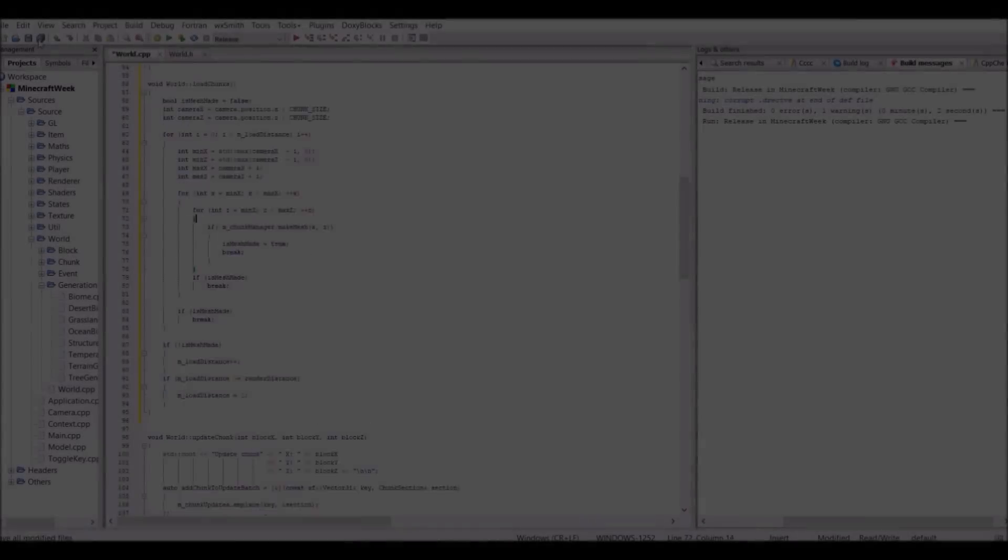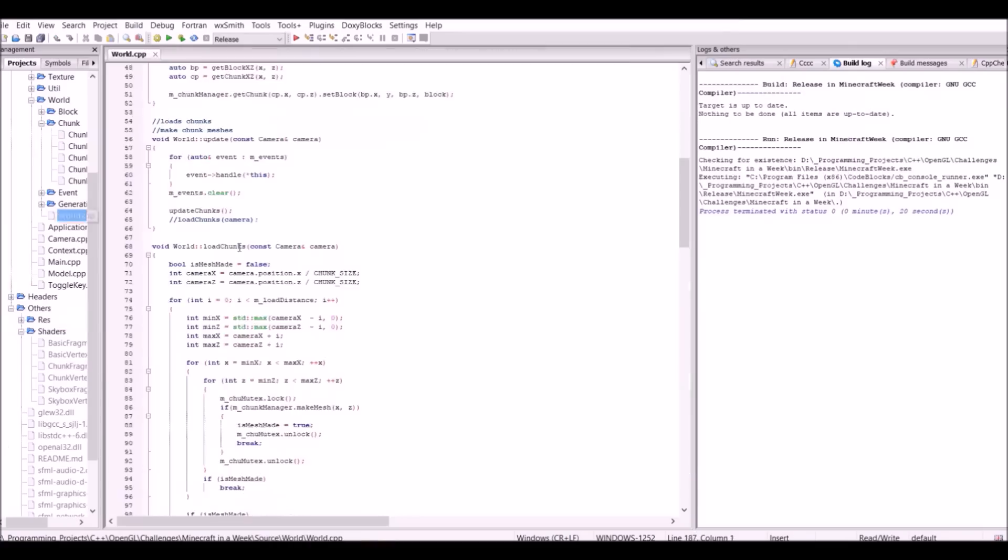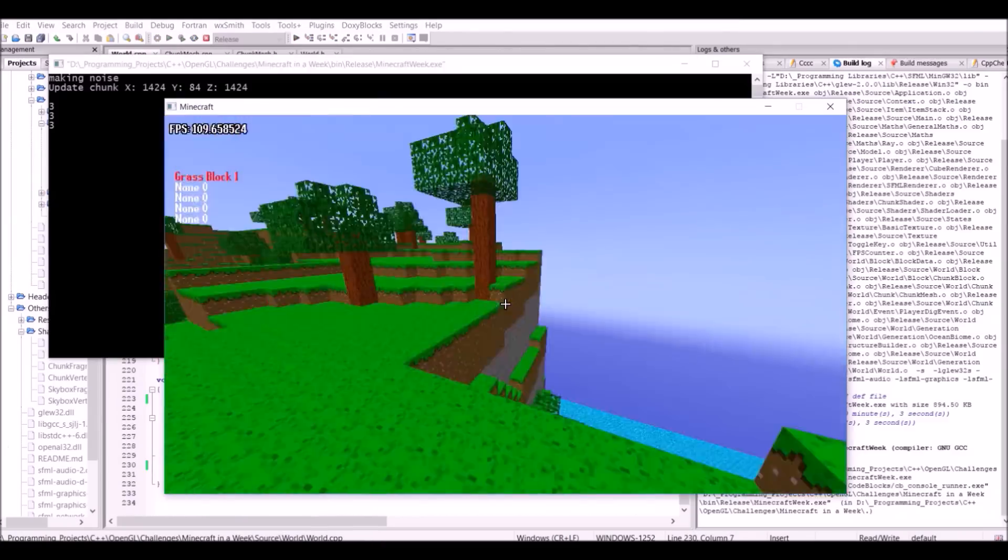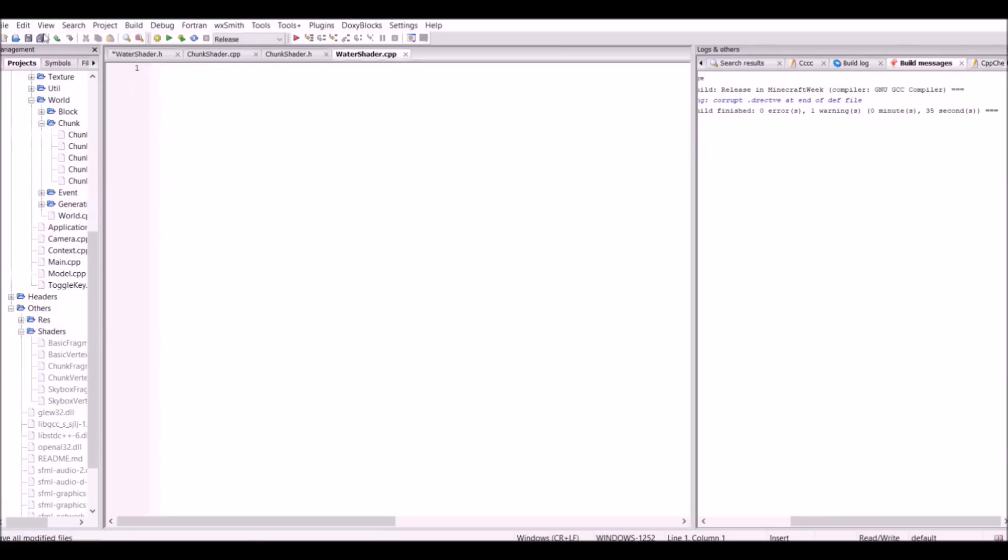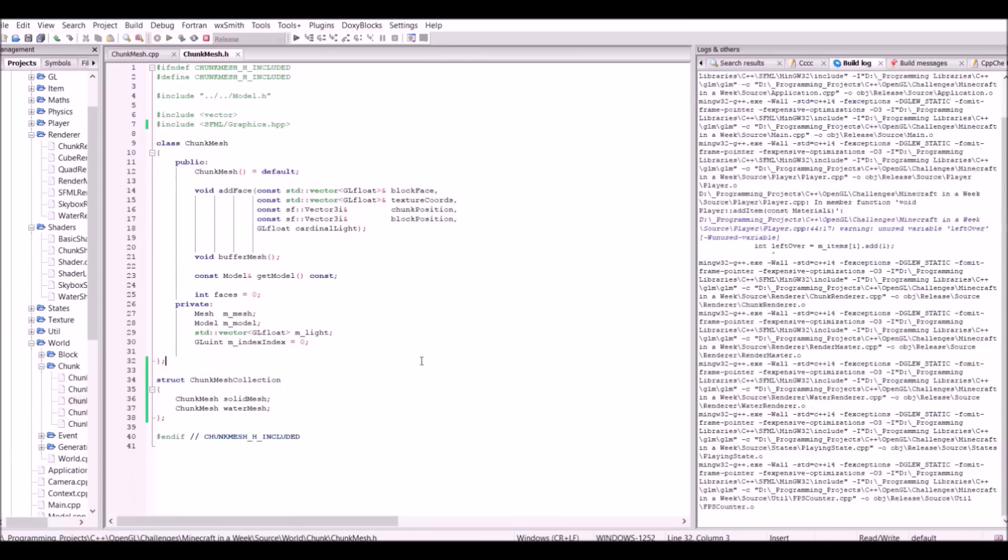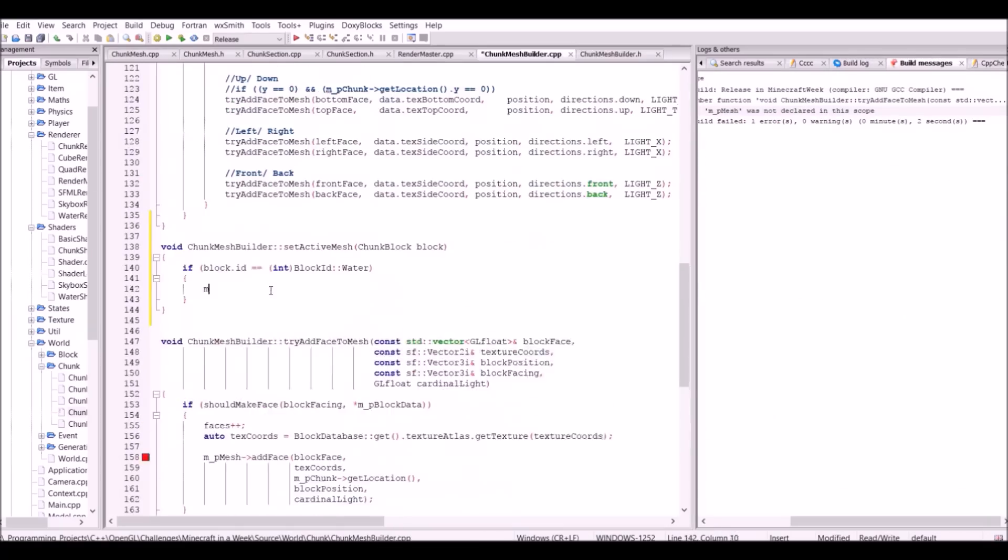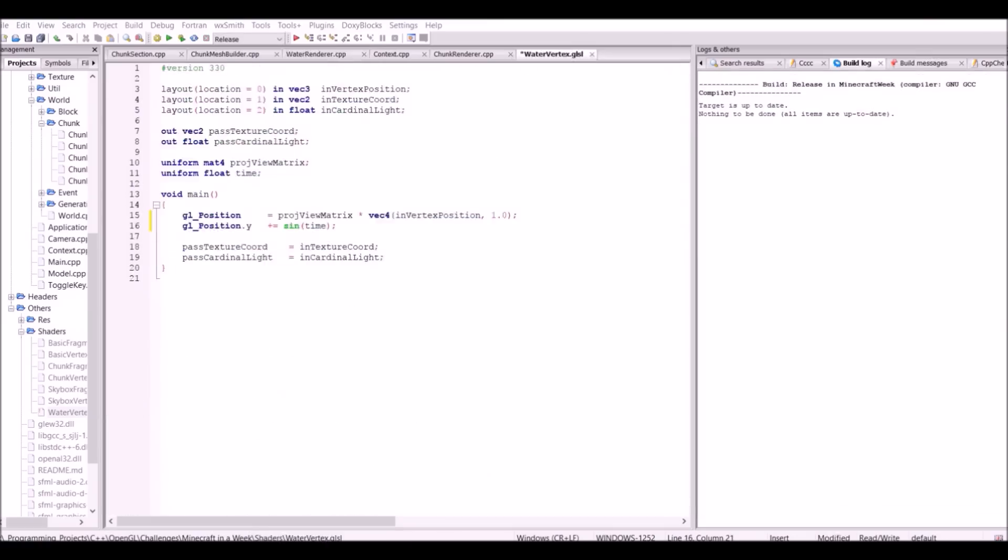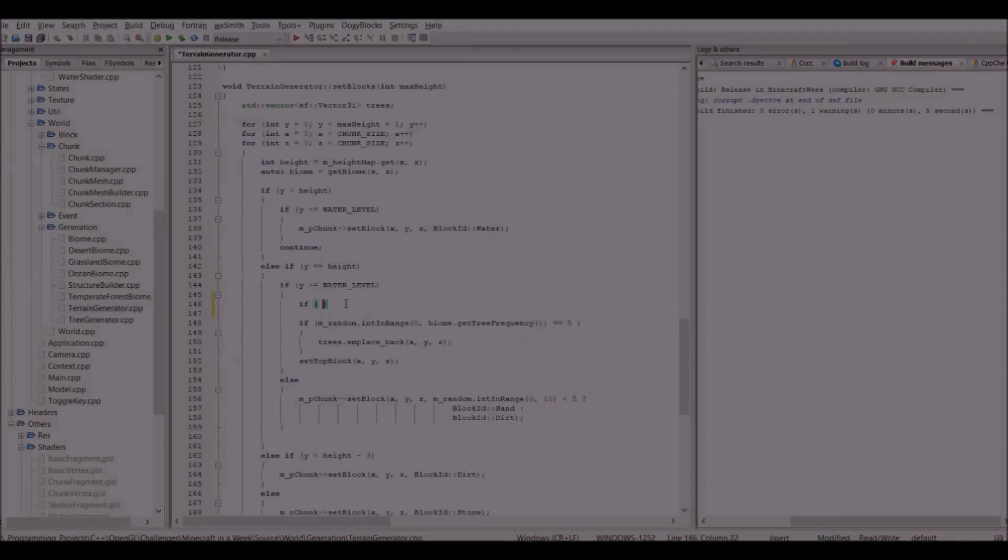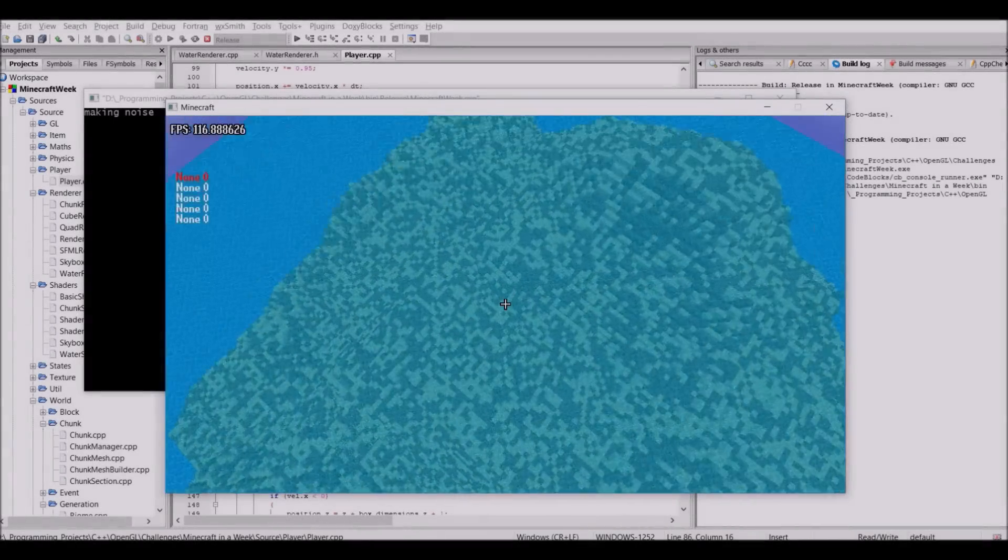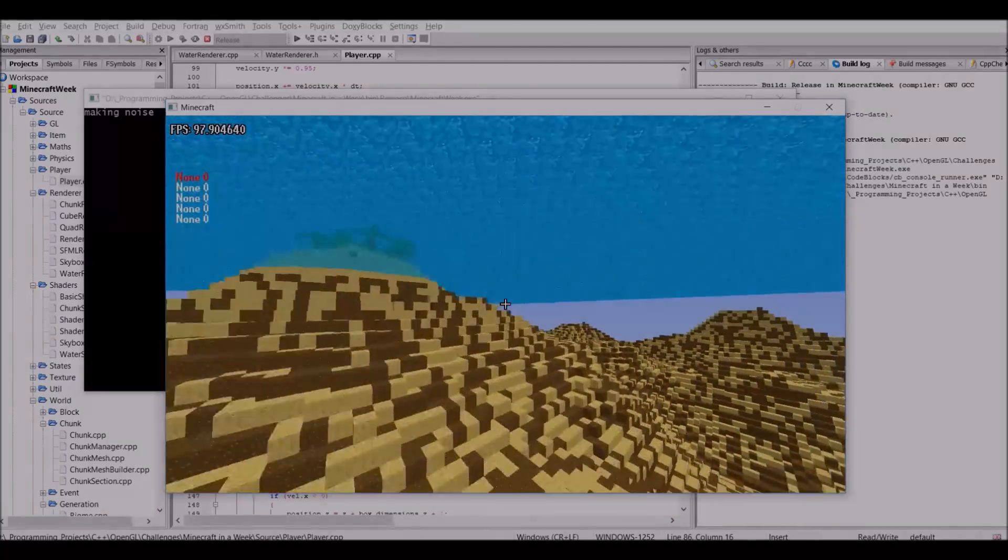A while back, you may have noticed that I added water, but right now it just looks like a solid block, so I wanted to make it look translucent. To achieve this, I actually had to render the water separately from the solid blocks. Otherwise, OpenGL gets all confused with the rendering order, and it ends up looking really strange. The only downside to this is it means it requires two draw calls per chunk if there's water there. But, you know, I think it's definitely worth it, because this looks a lot better than it did before.